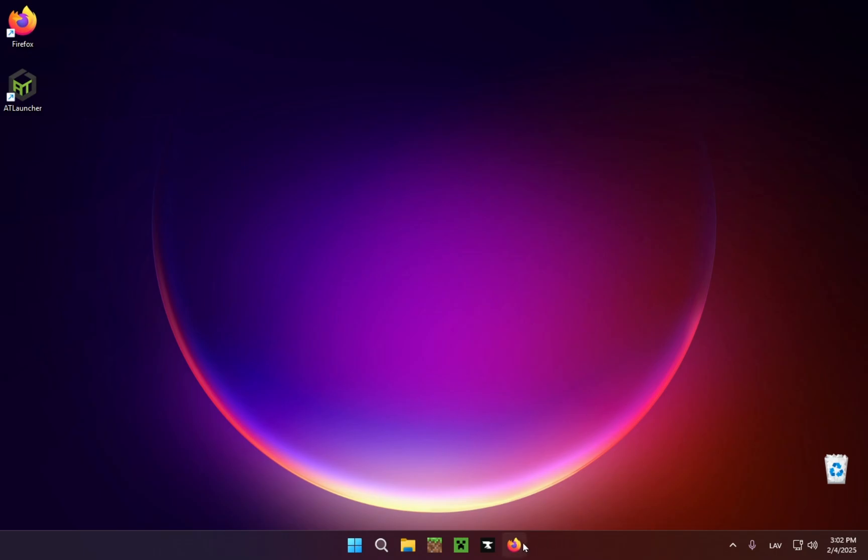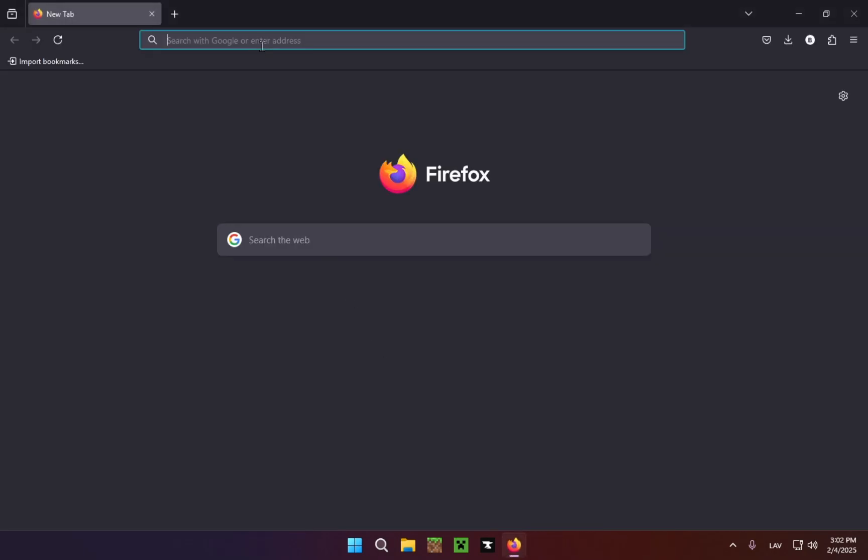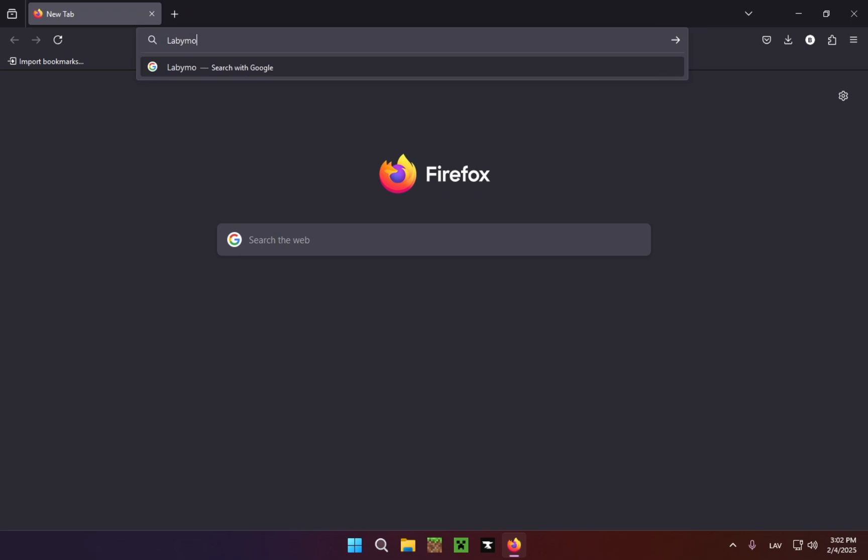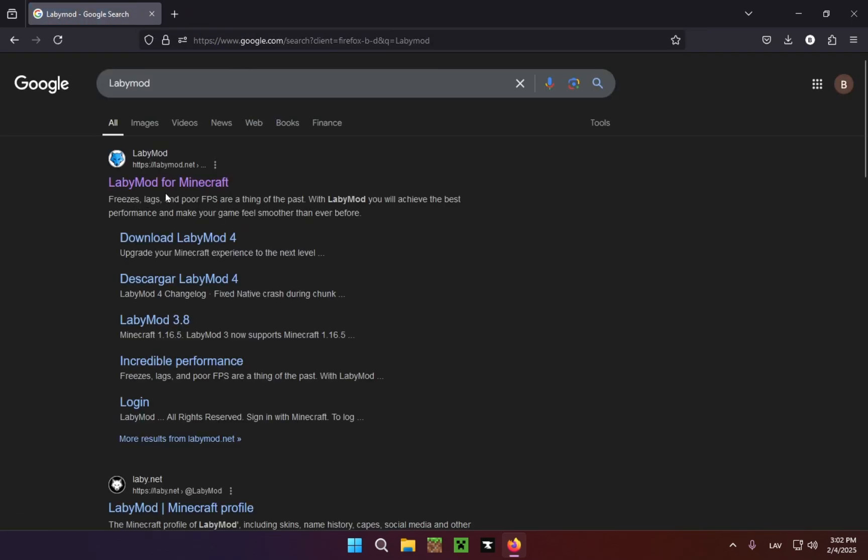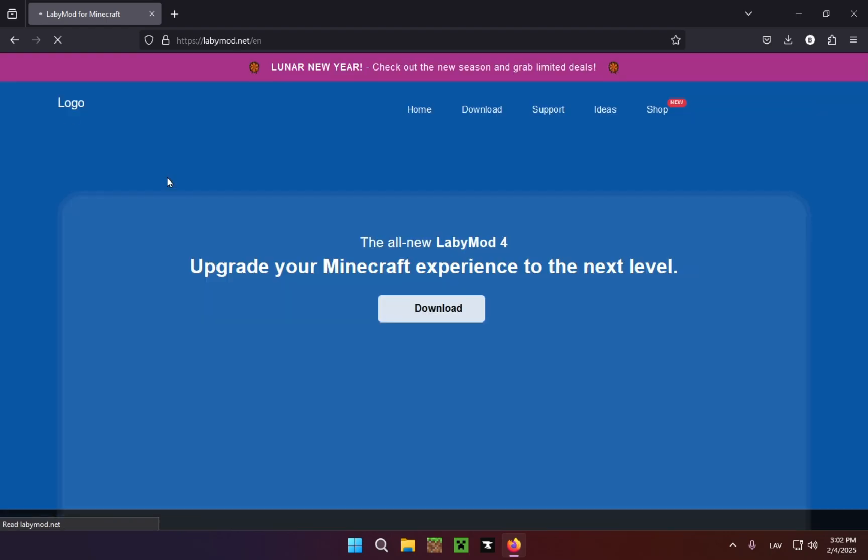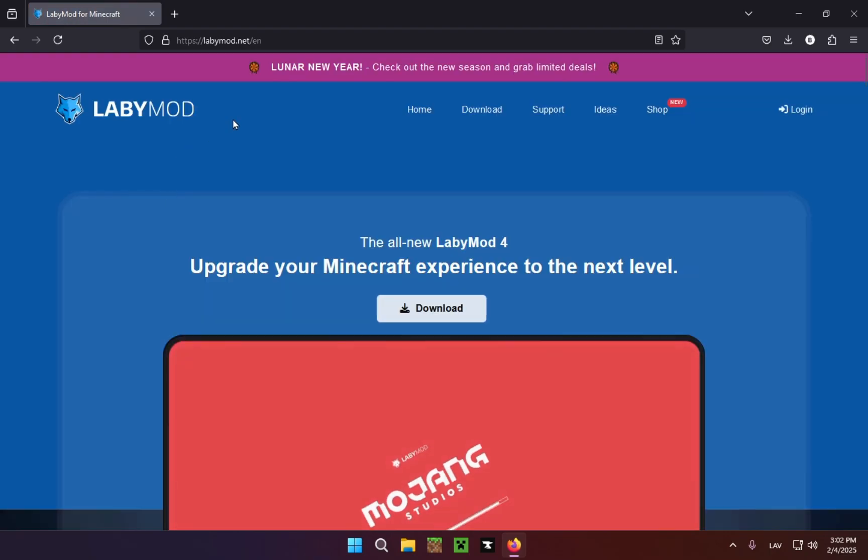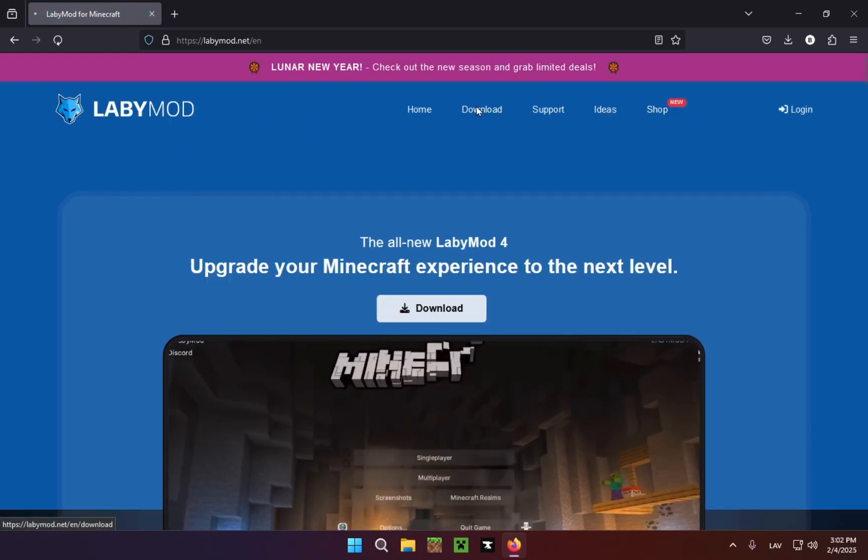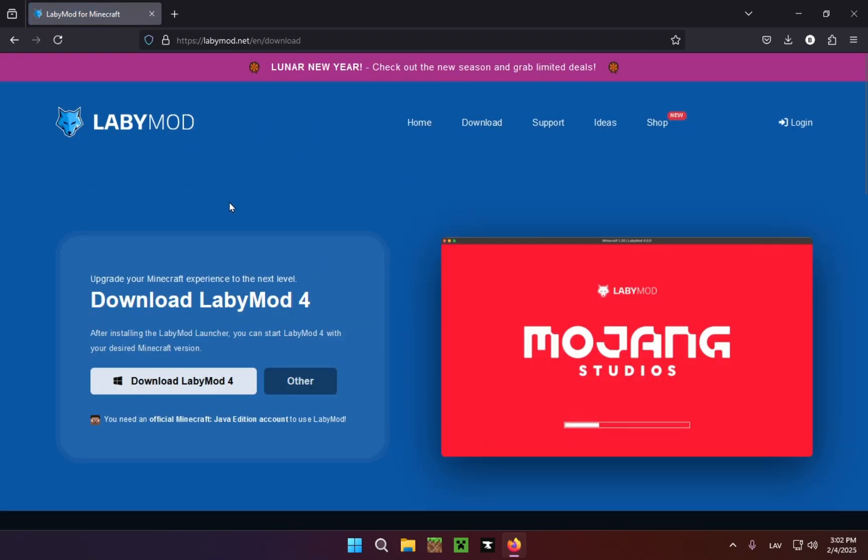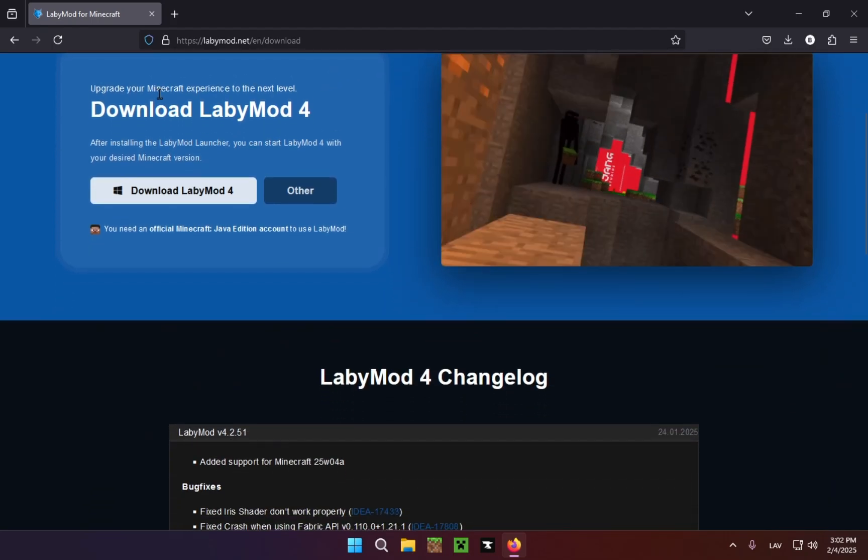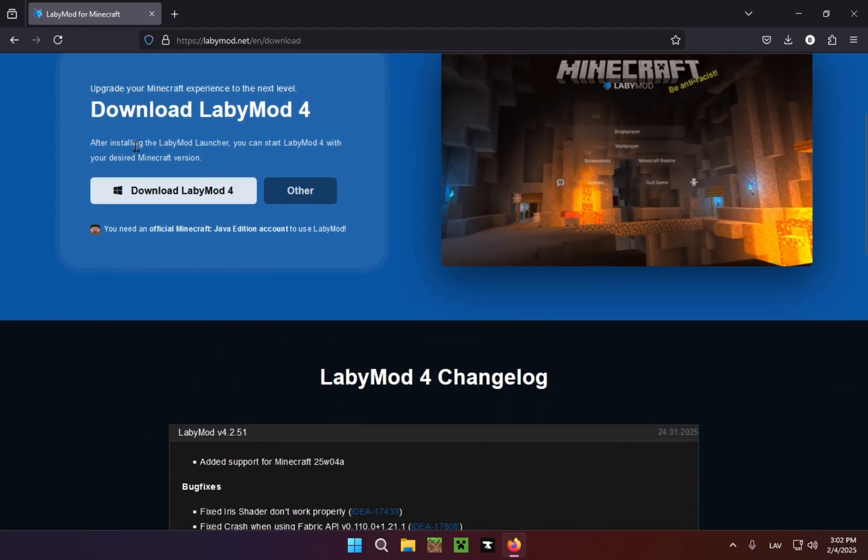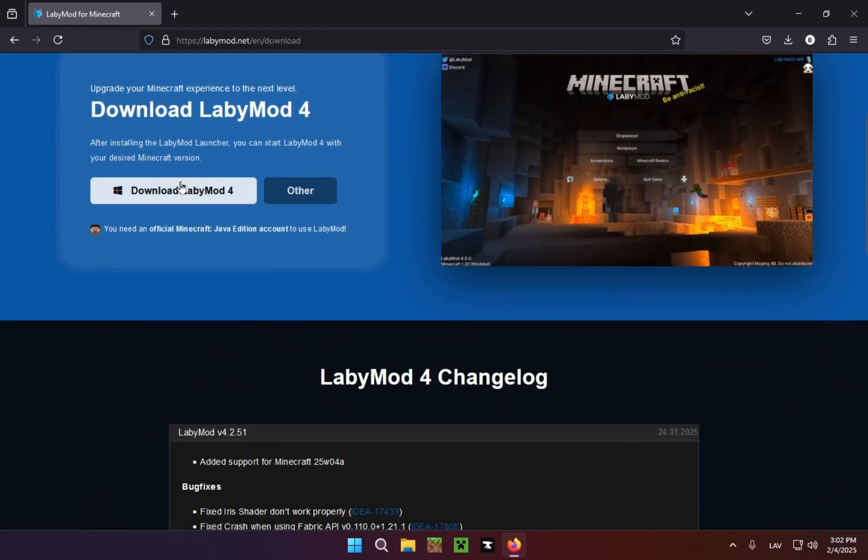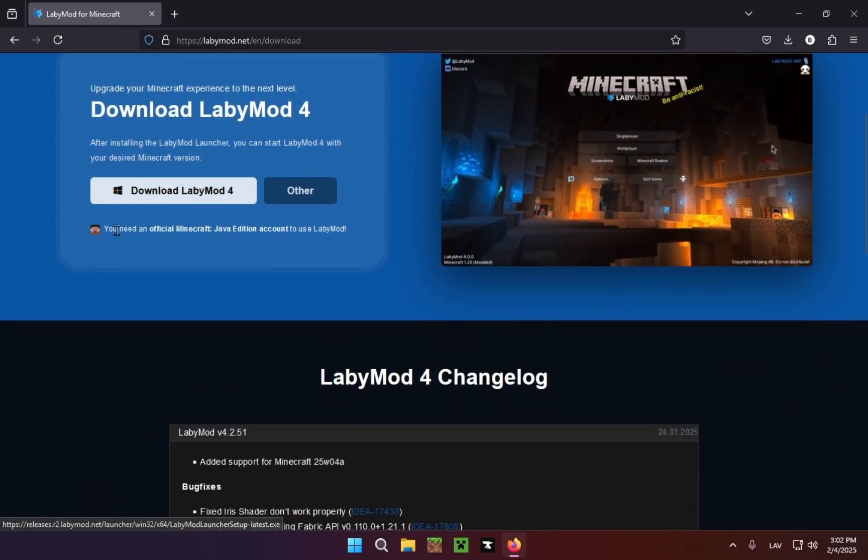you're going to want to do is go over to your browser. In my case, it's Firefox, and just go to the search bar and type in LabyMod. You just click on the first link, LabyMod for Minecraft, and click on the download button. It will take you to the download page, and you just click on Download LabyMod 4.